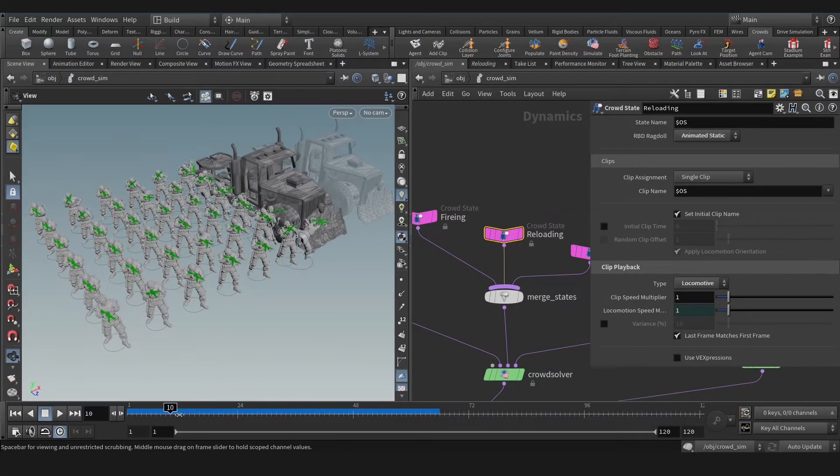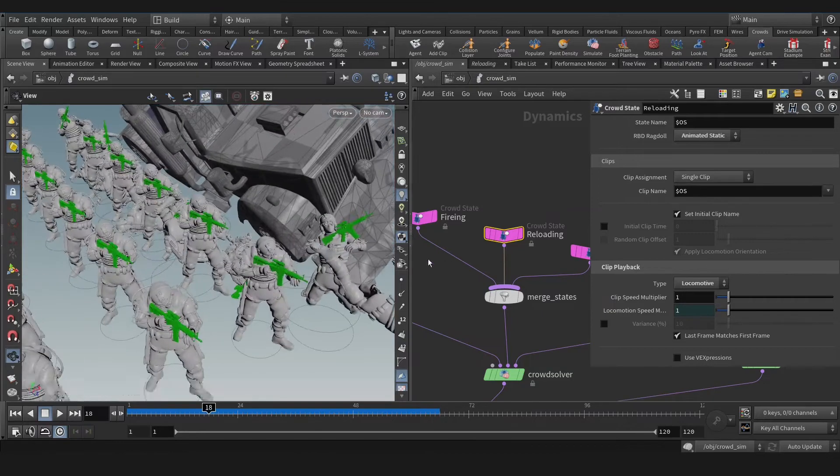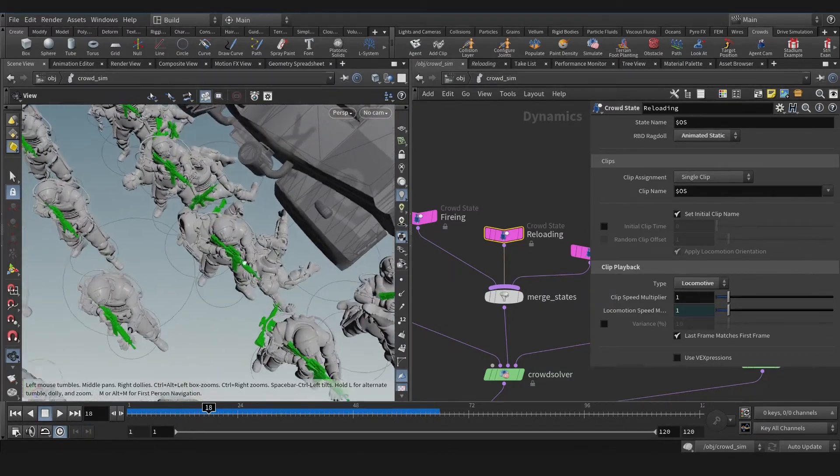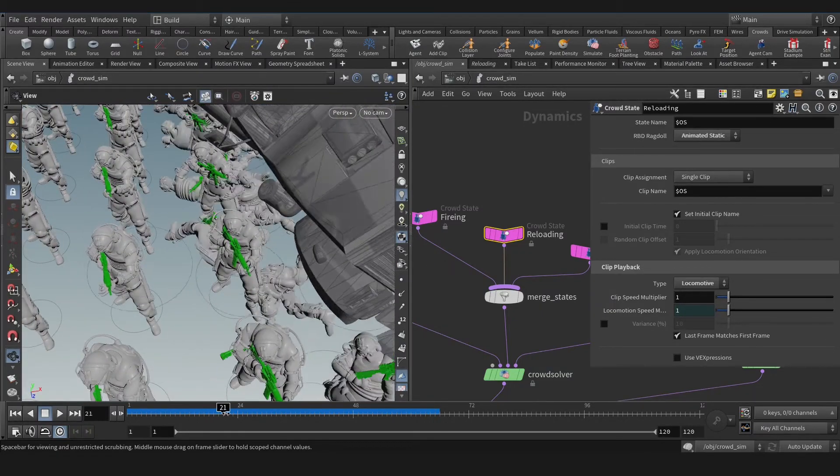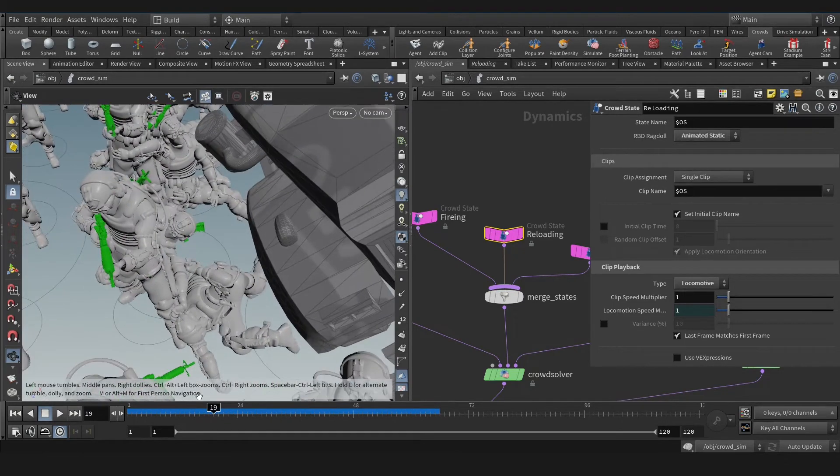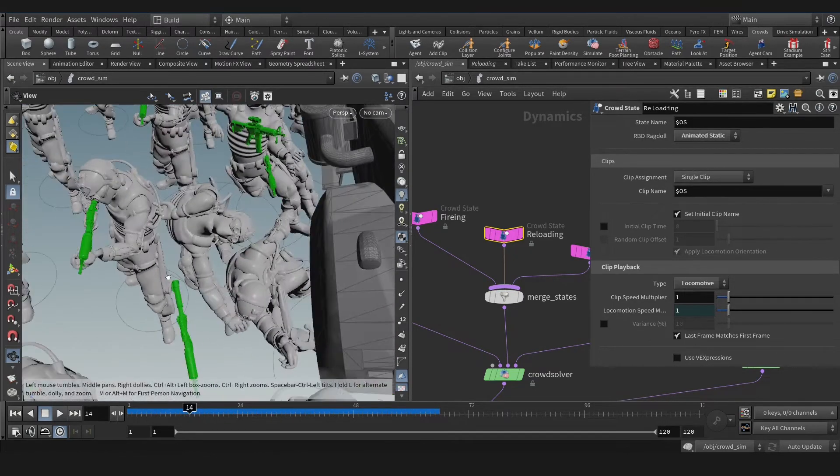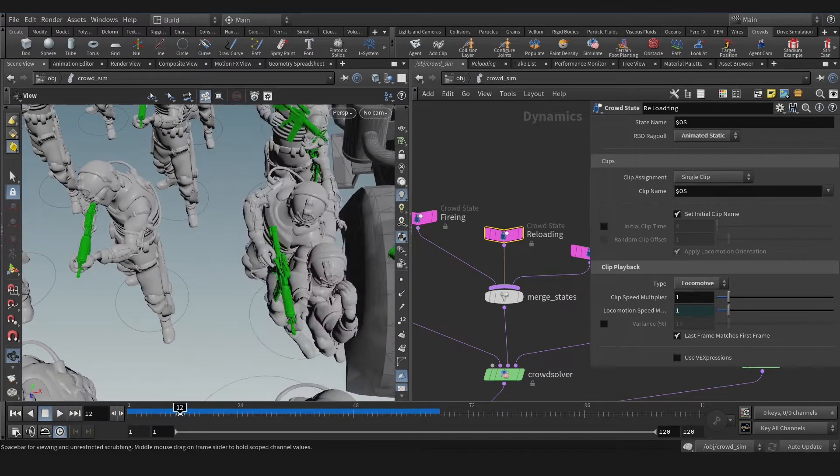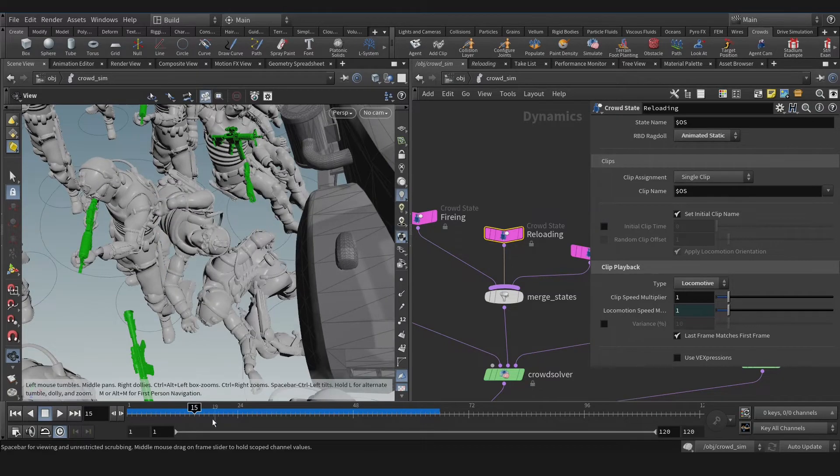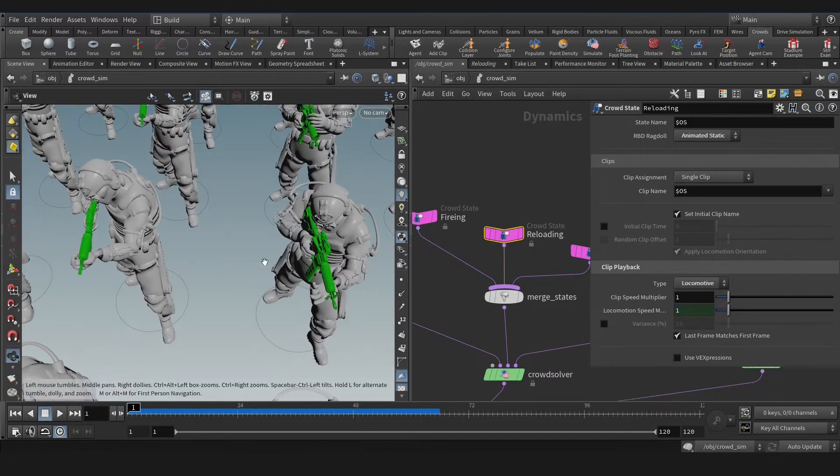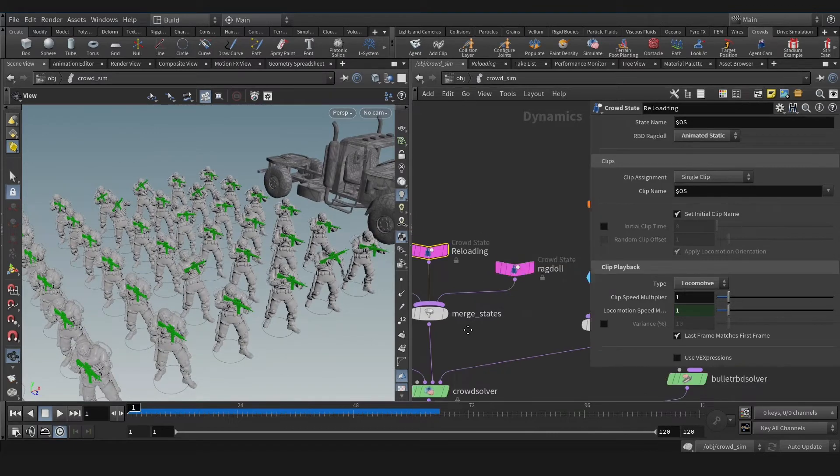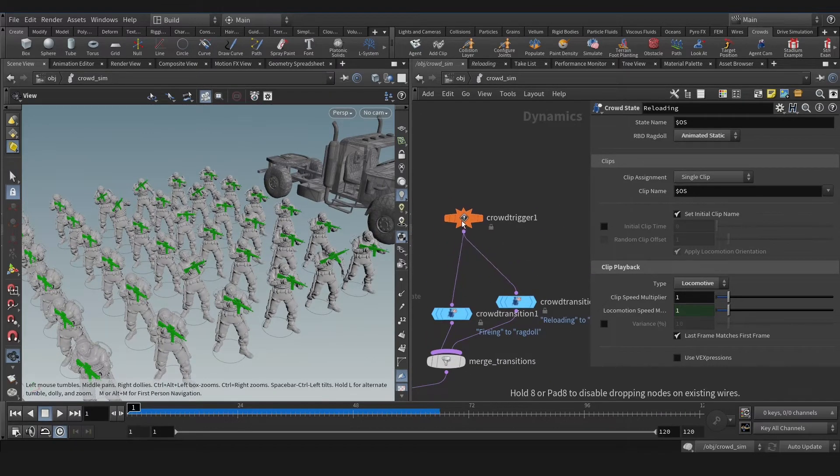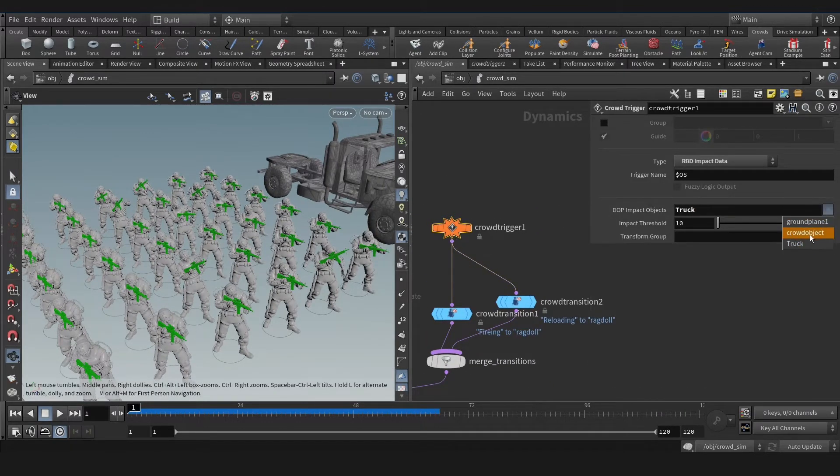Back then when I started with crowd Houdini, I was wondering what if one ragdoll agent hit another agent, non-ragdoll agent. How can I trigger that agent to the ragdoll set? As you see we don't have that kind of effect here. So after many research, I found the solution that we can add a crowd object in the crowd trigger here.